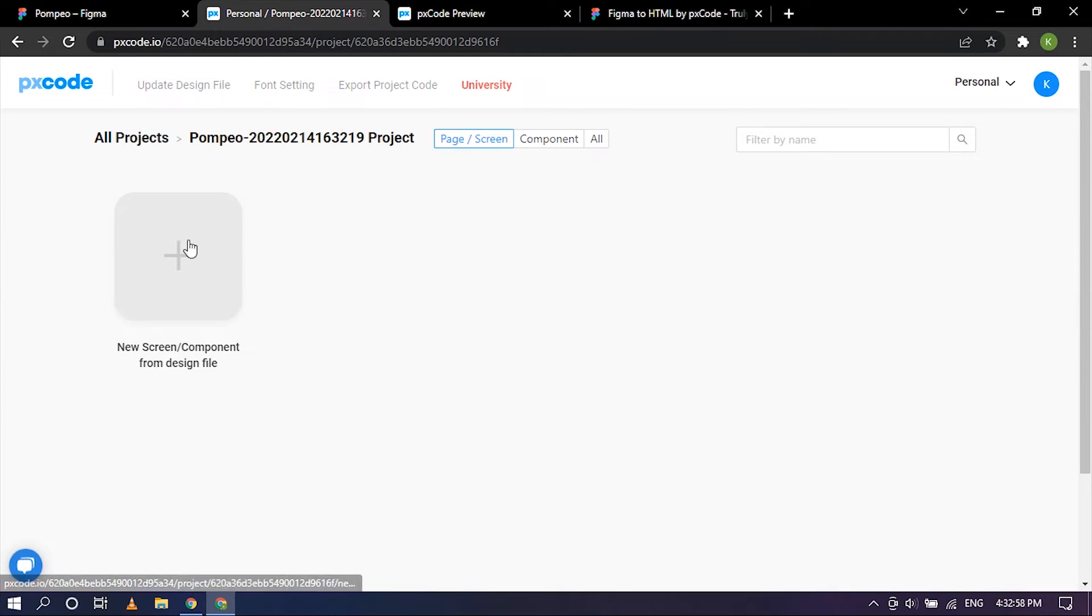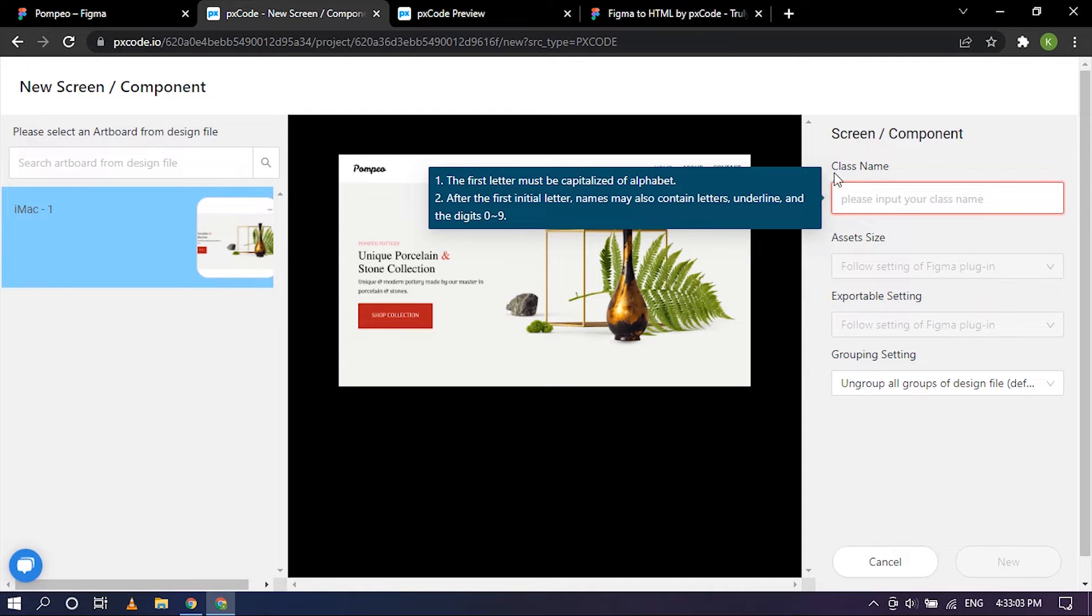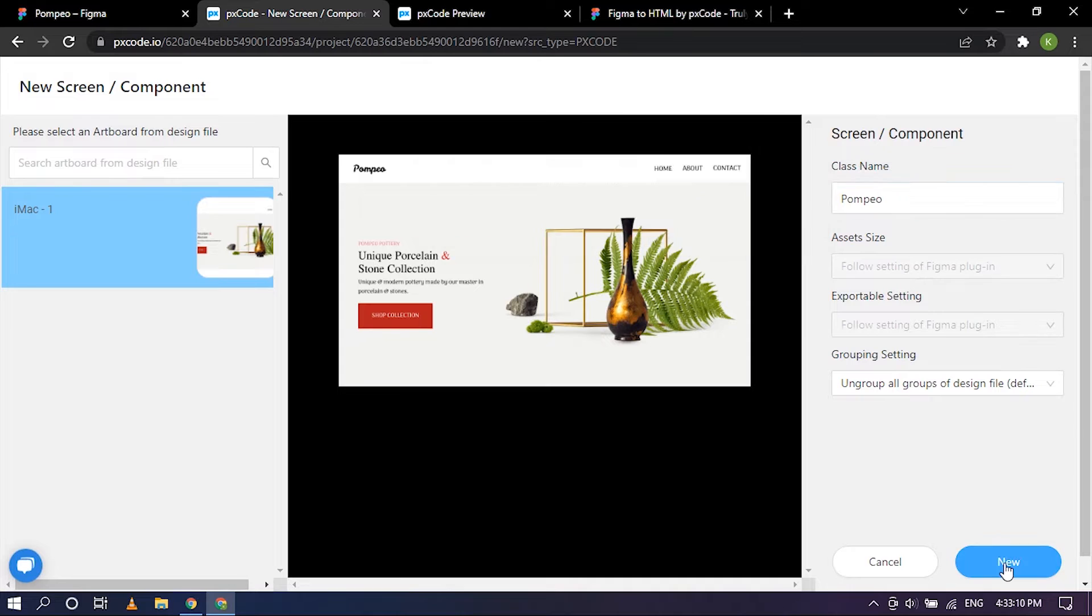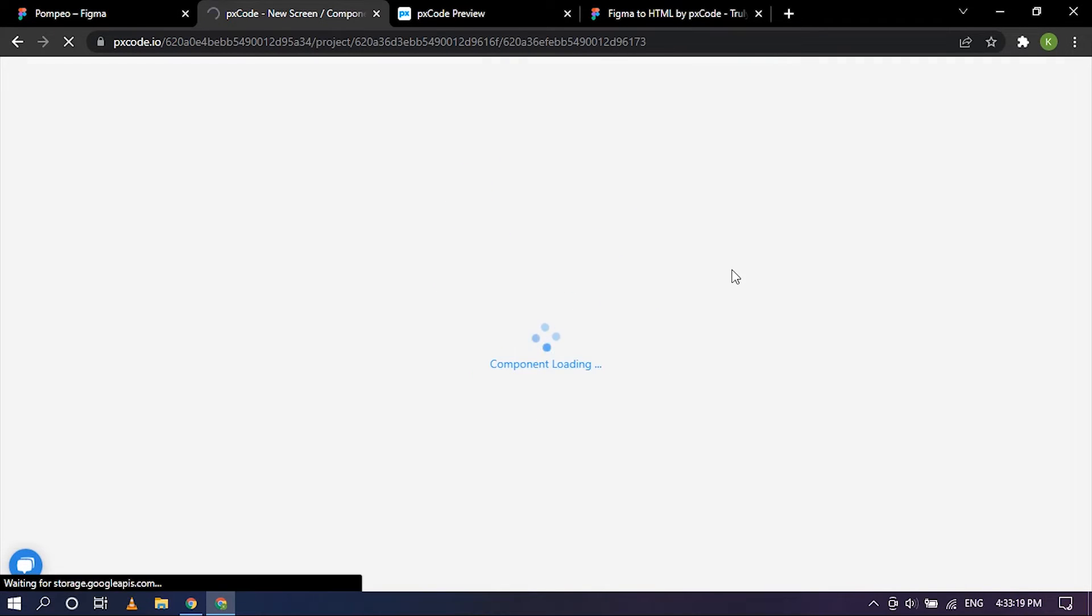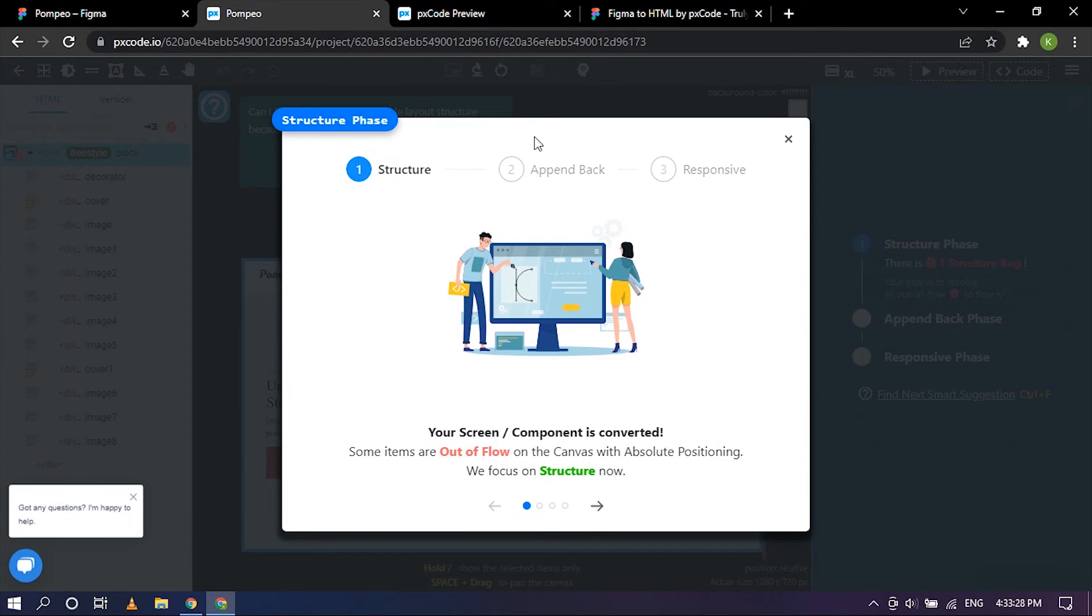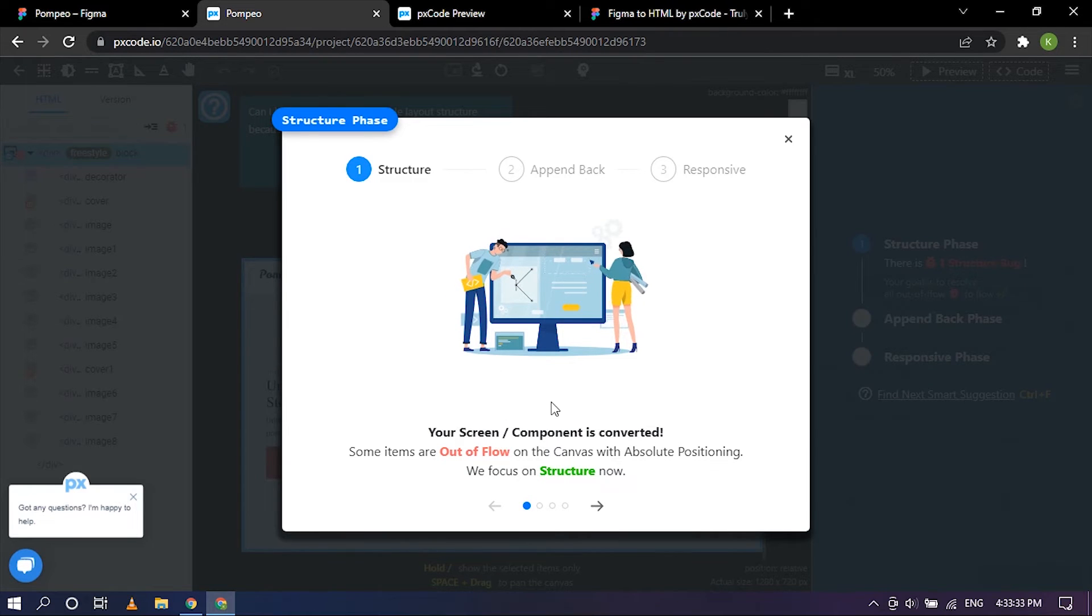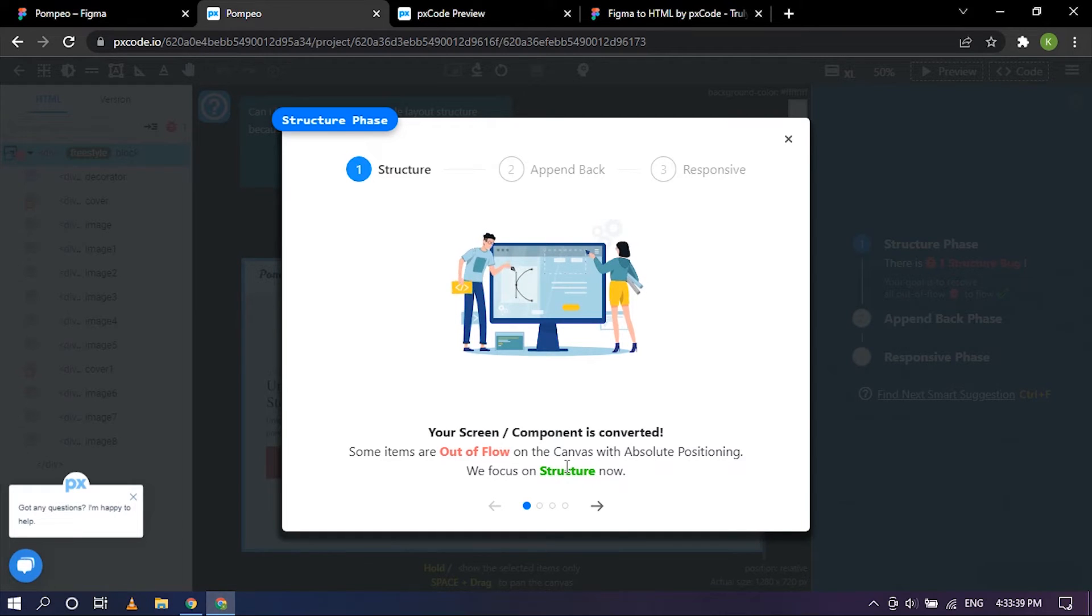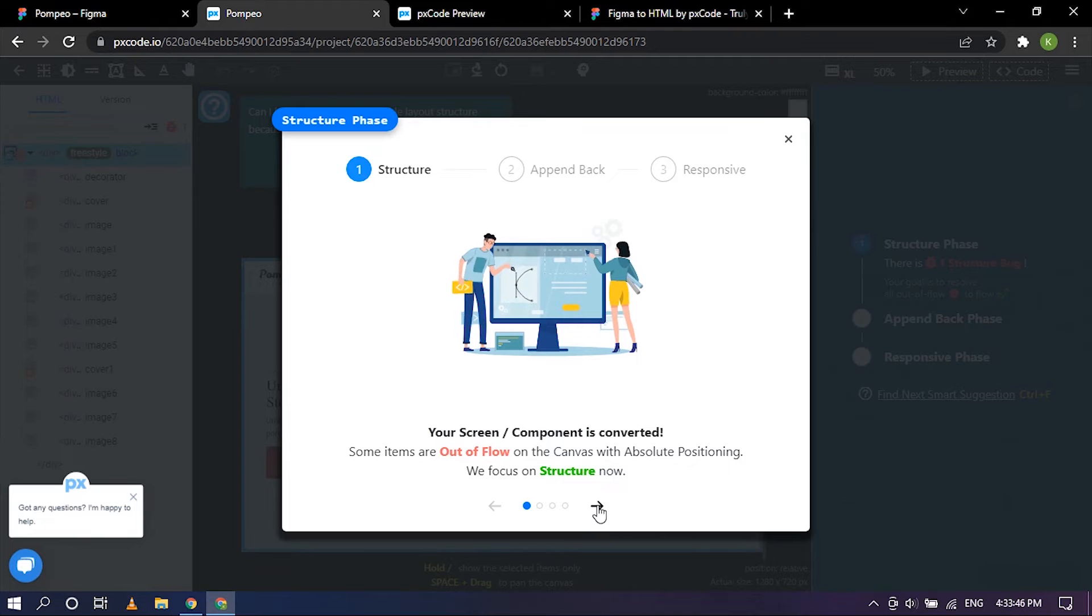I'm going to click on that and create a new screen and I'm going to put in the file name over here and click on new. They give you a set of instructions and they walk you through it, it's like a guideline so that you're not lost while you're at it. And some items are out of flow on the canvas with absolute positioning. We focus on structure now, so the first step is structure.